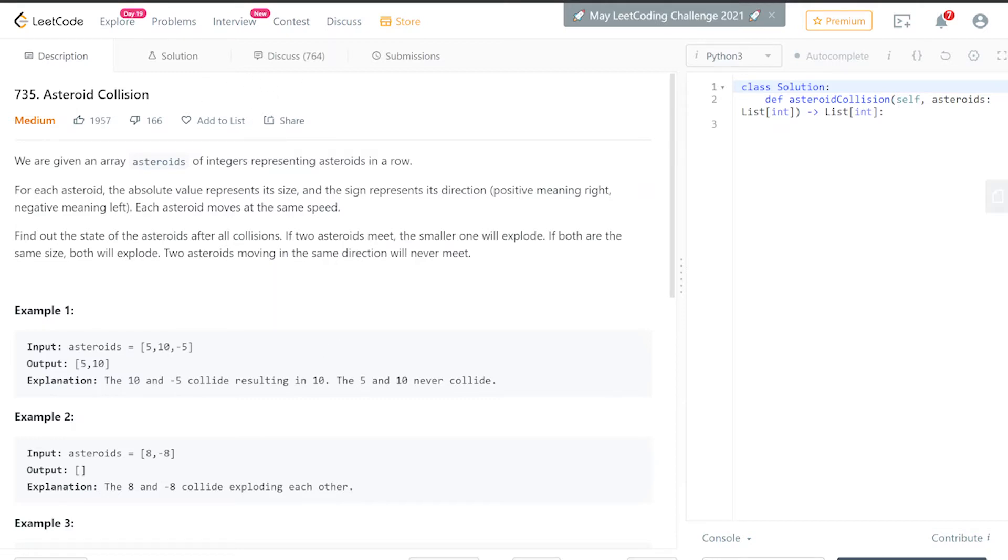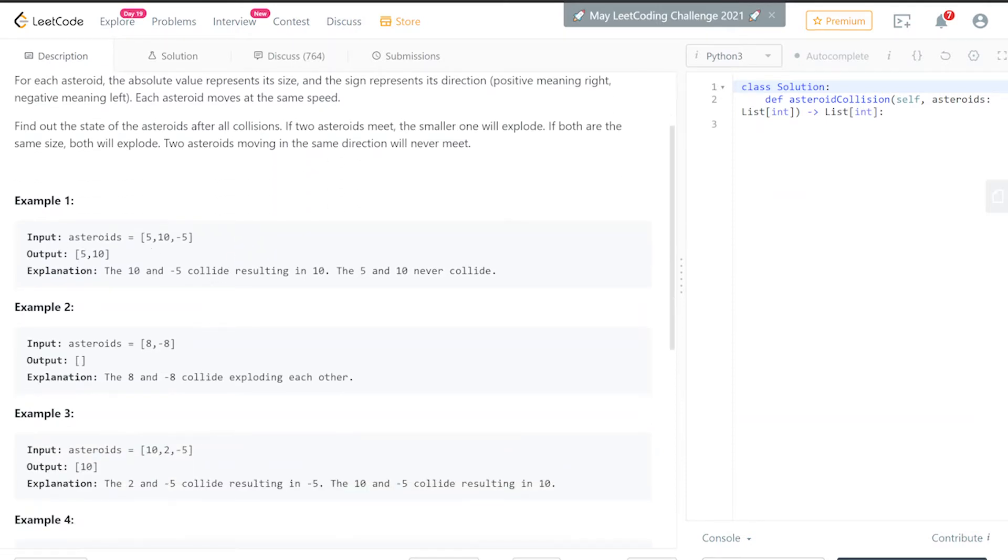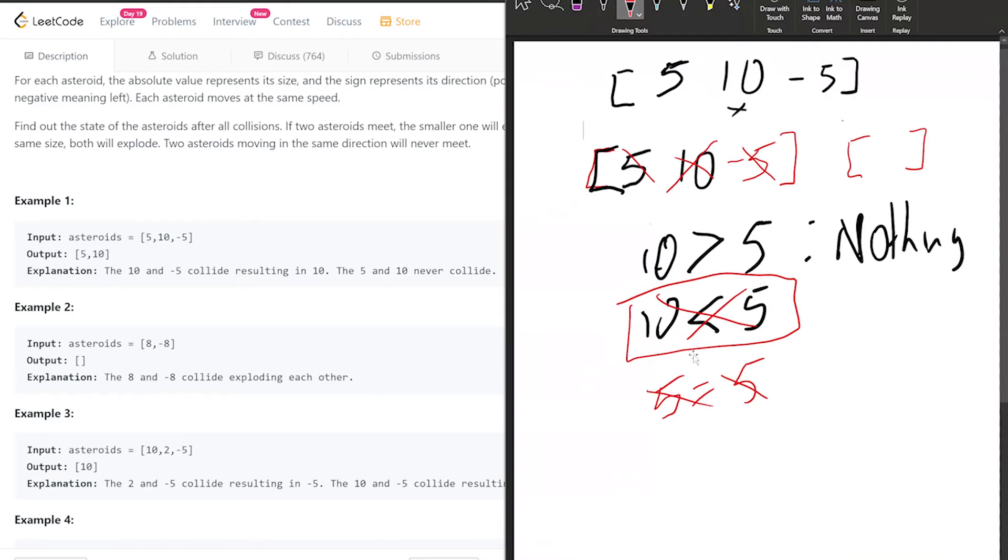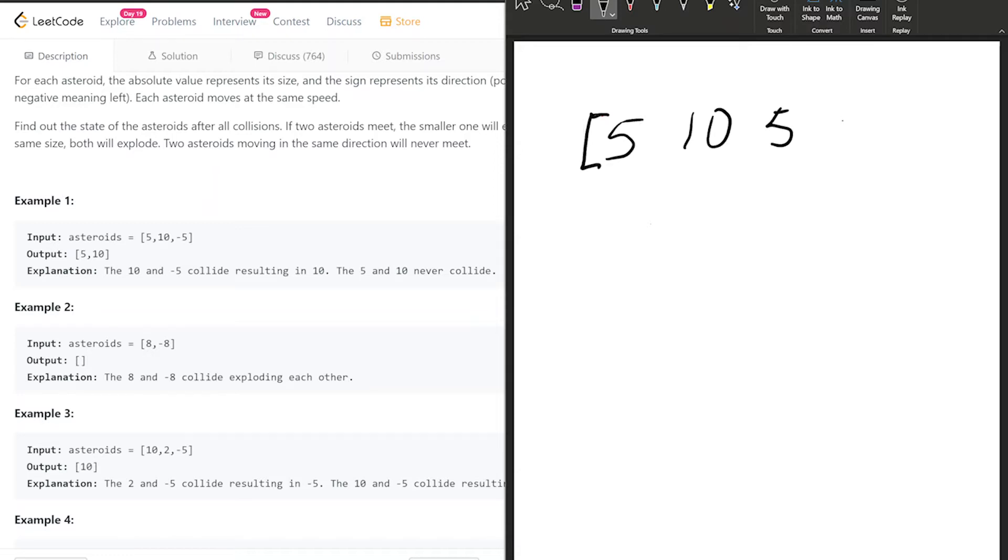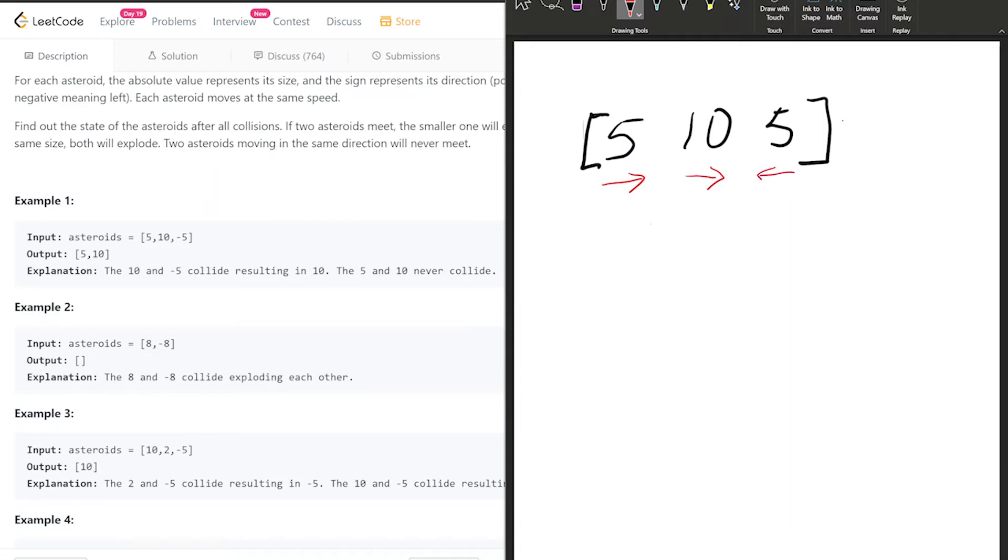You guys feel free to pause the video and read through this. However, I'm just going to explain what is going on right here. In this example, if we get an input array—or list in this case since we're using Python—[5, 10, 5] like example one, keep in mind that the numbers signify the magnitude while the sign signifies the direction. A positive number is going from left to right, while a negative number is going from right to left.